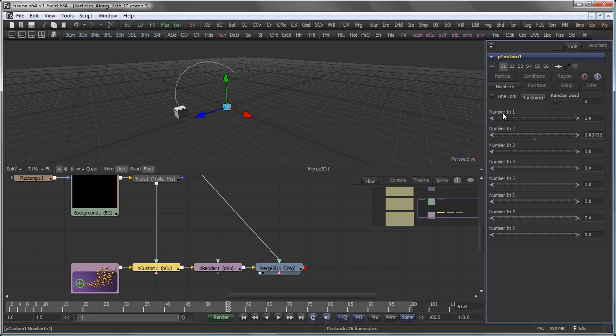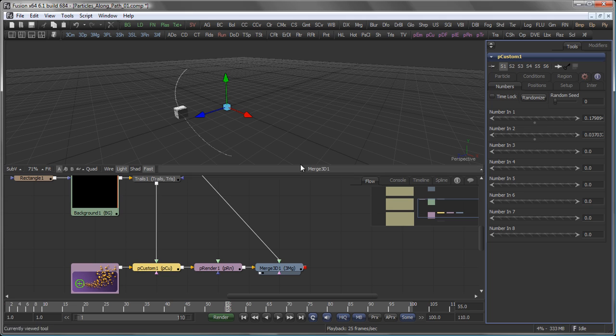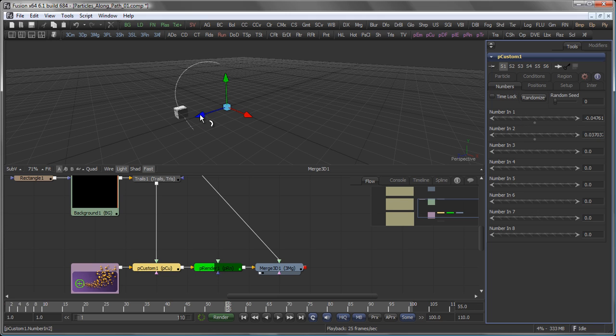And now I can use the N1 slider here to actually introduce an offset to my particles. So they can be in front of the actual object or pretty much on it or maybe slightly behind it like so.